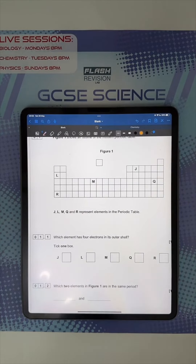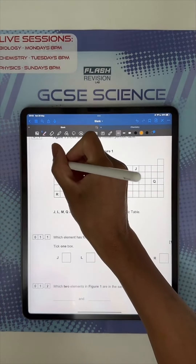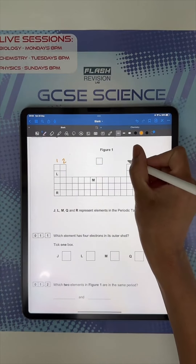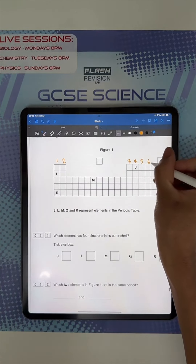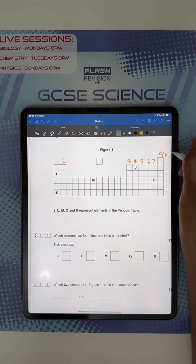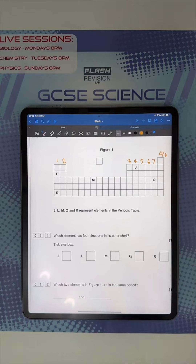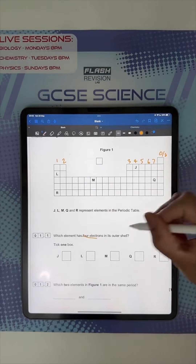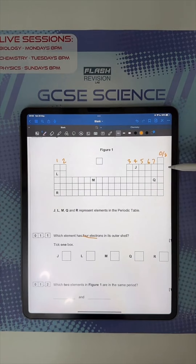The group numbers tell you the number of electrons in the outer shell. Group one has one, two, three, four, five, six, seven. The only one that's a bit different is group zero, also called group eight — that's got a full outer shell. So which one has four electrons? That'll be whichever one's in group four, and that's J.